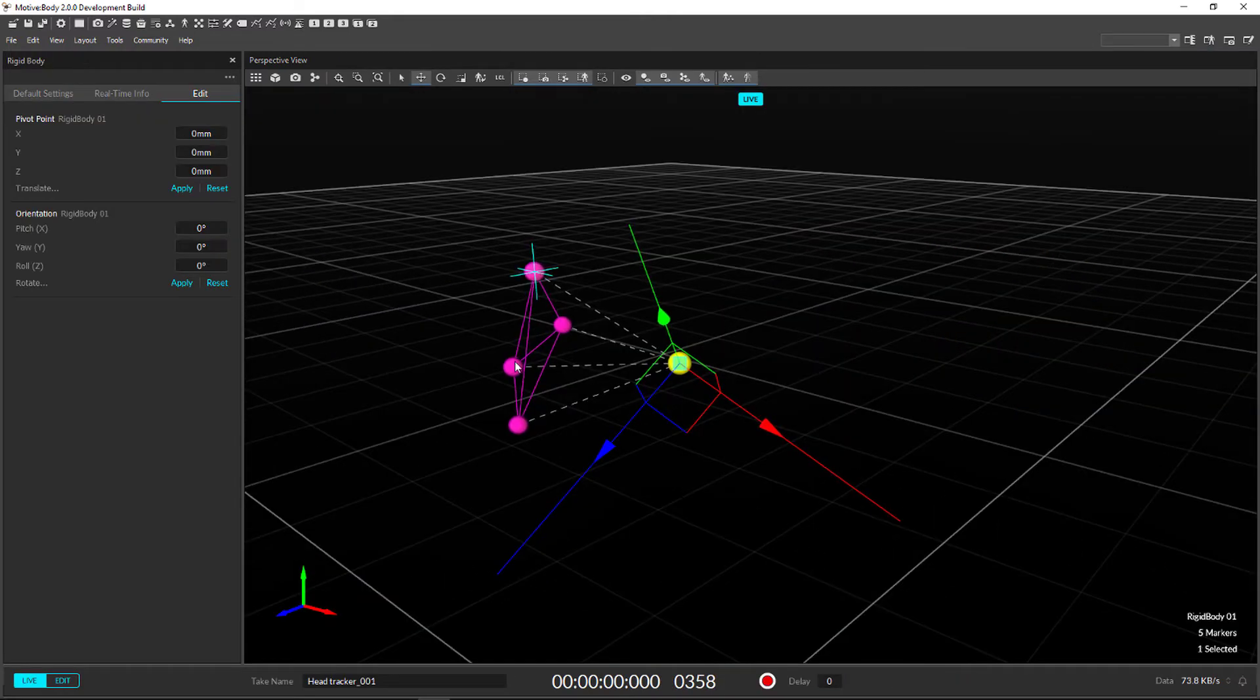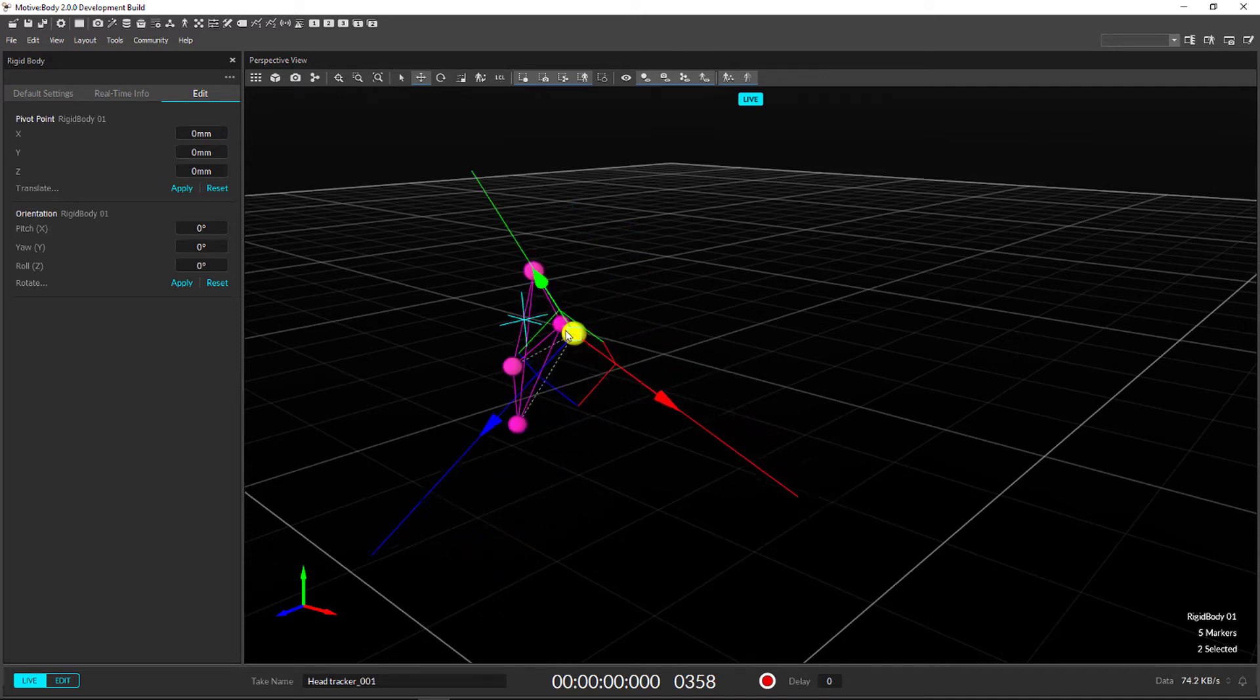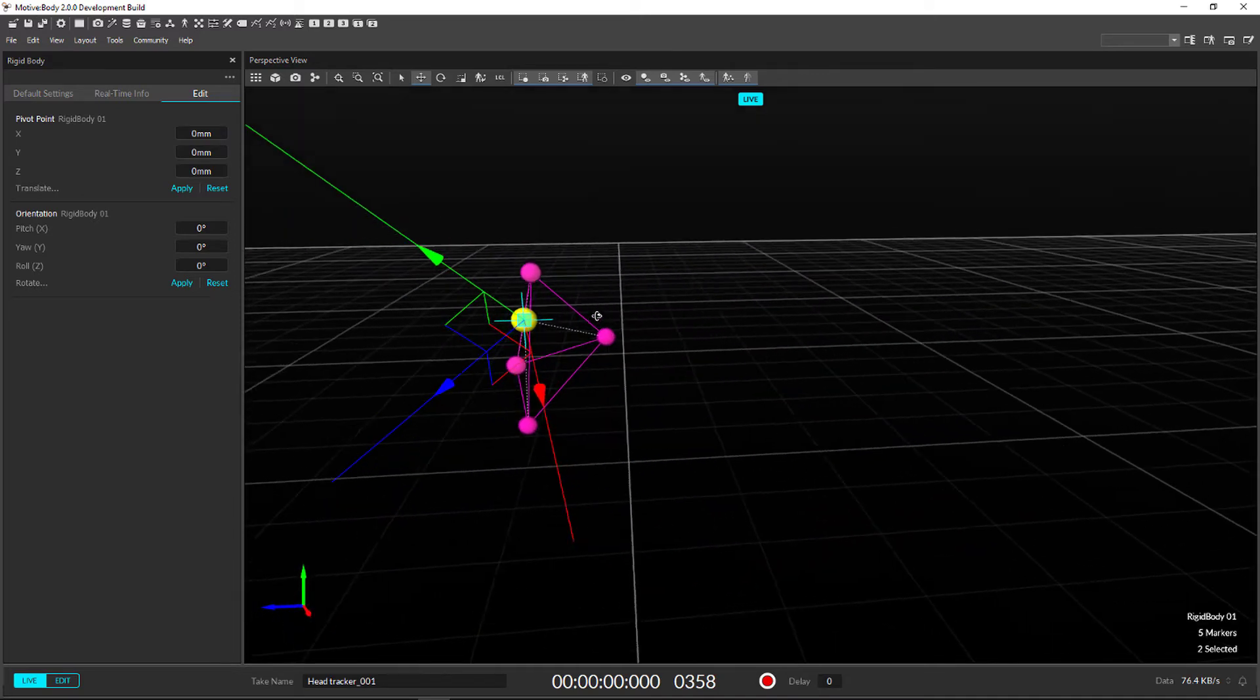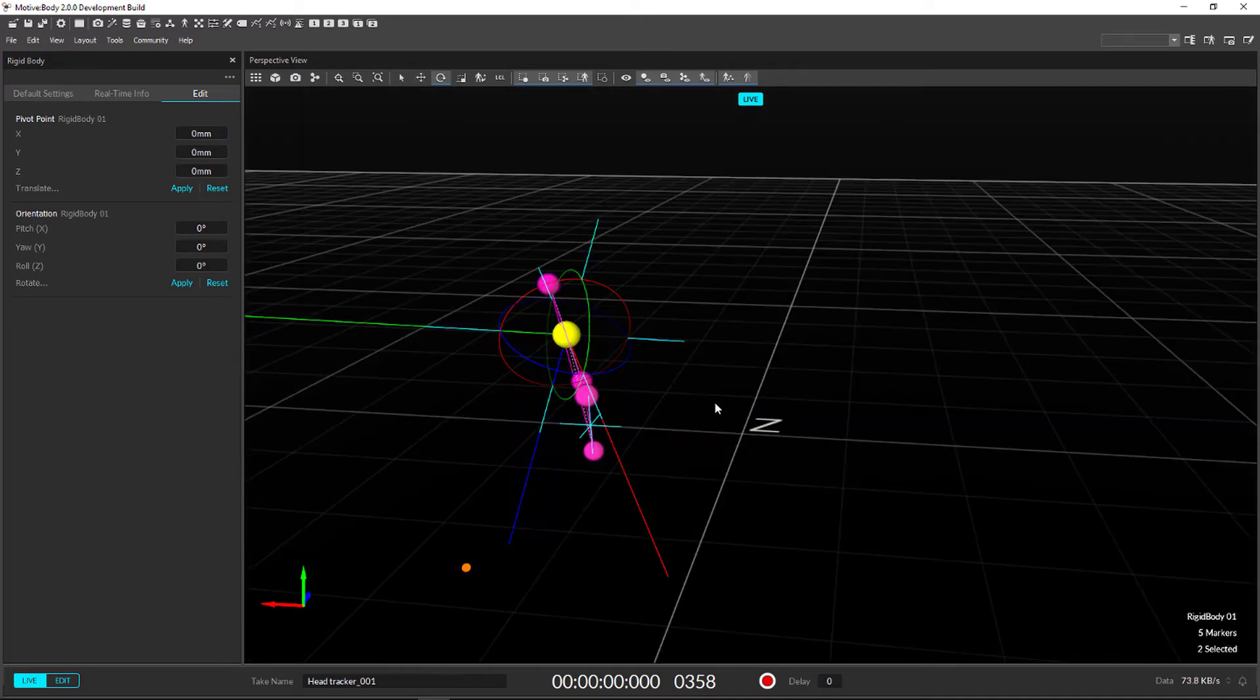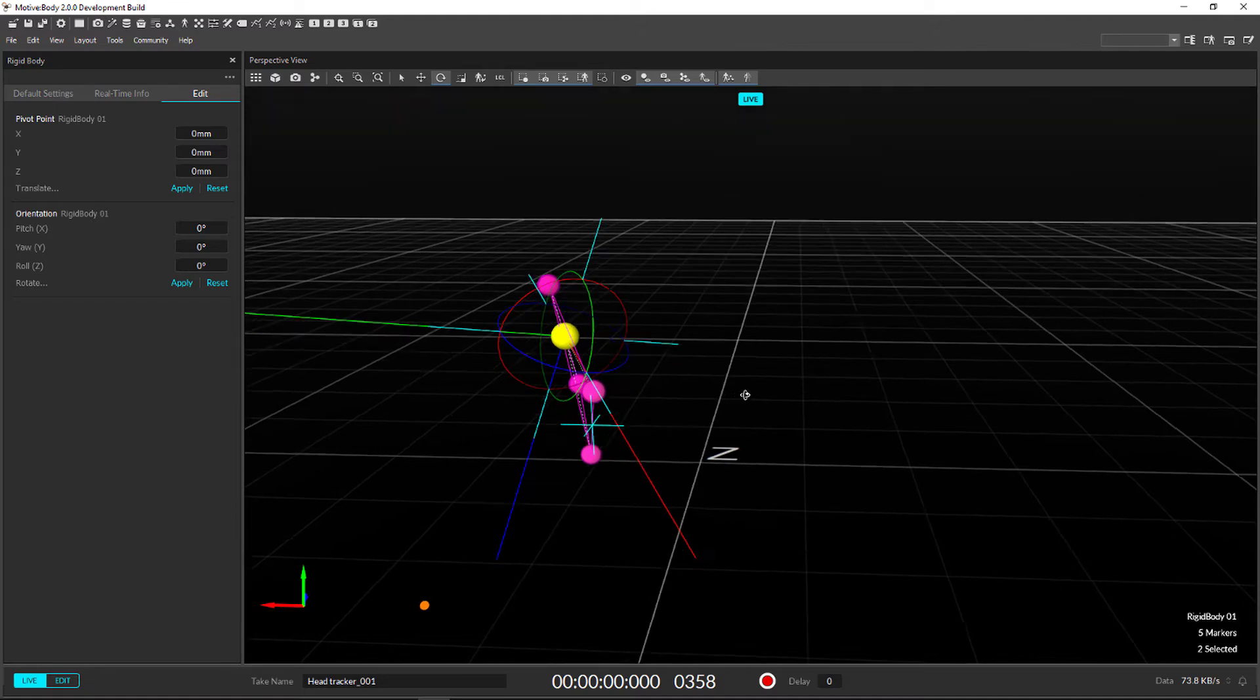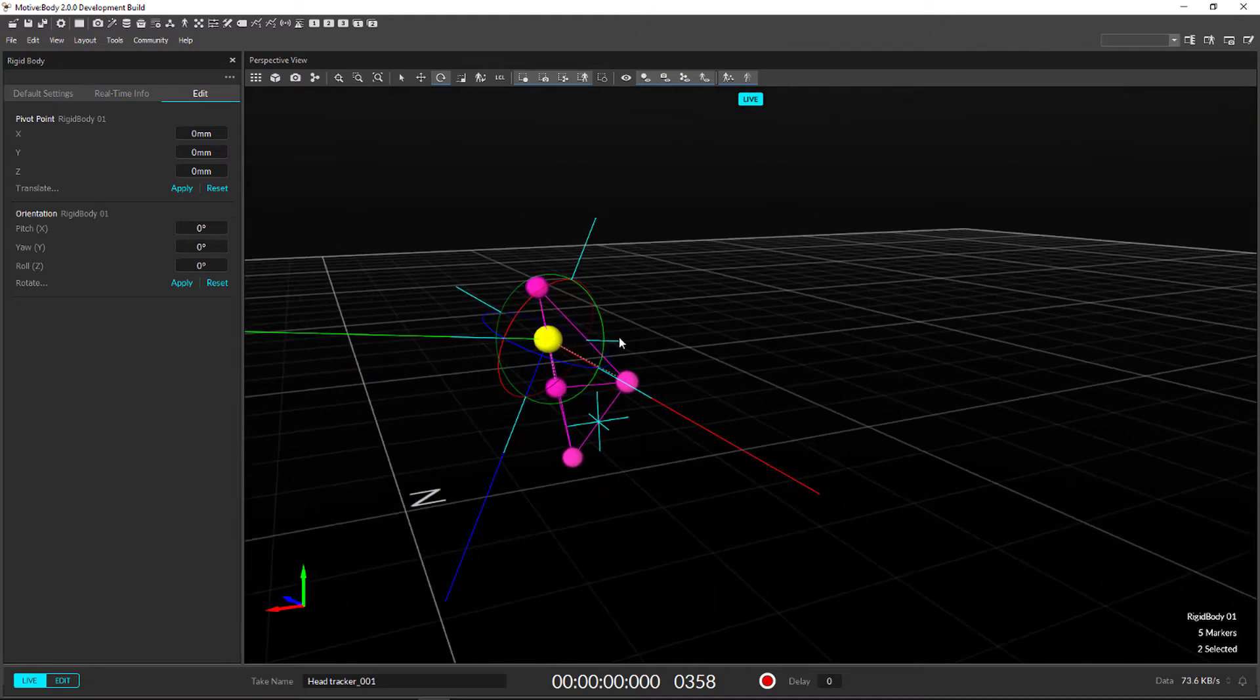The move, scale, and rotate tools are now compatible with rigid bodies, so you can quickly and easily assign precise pivot points.